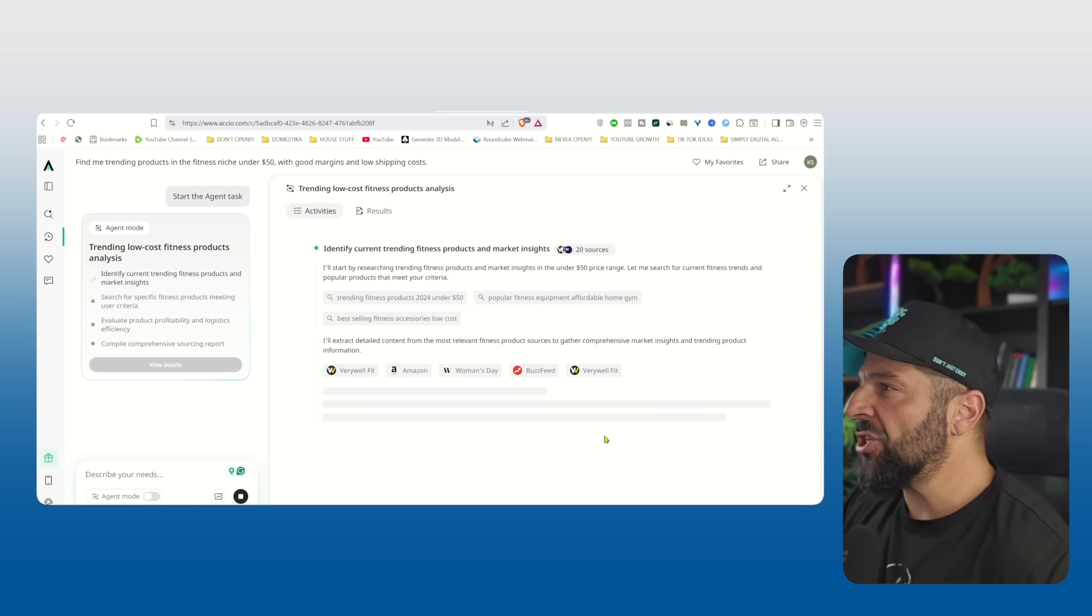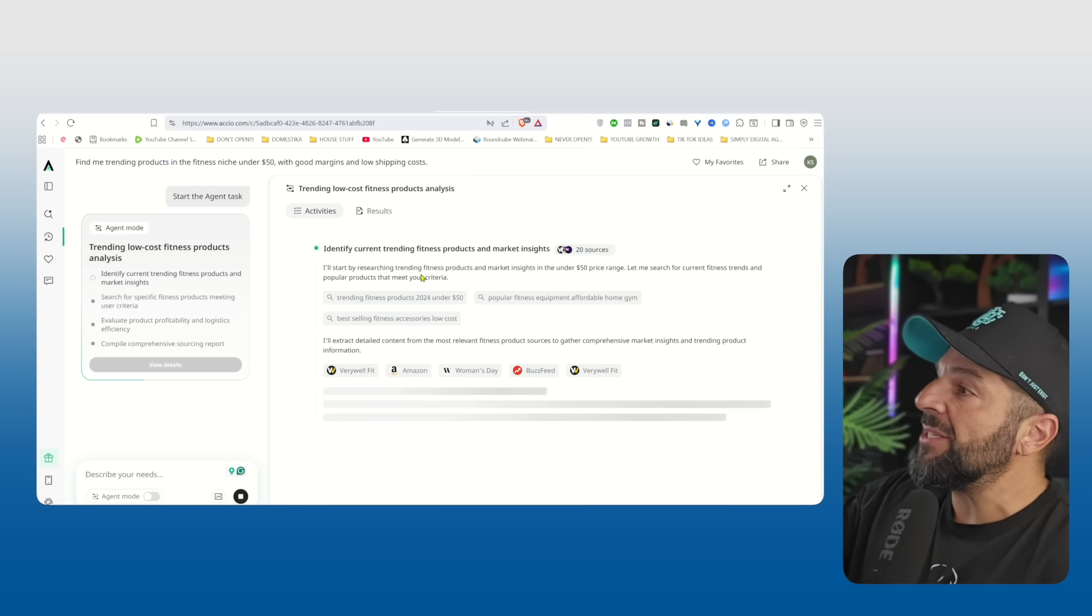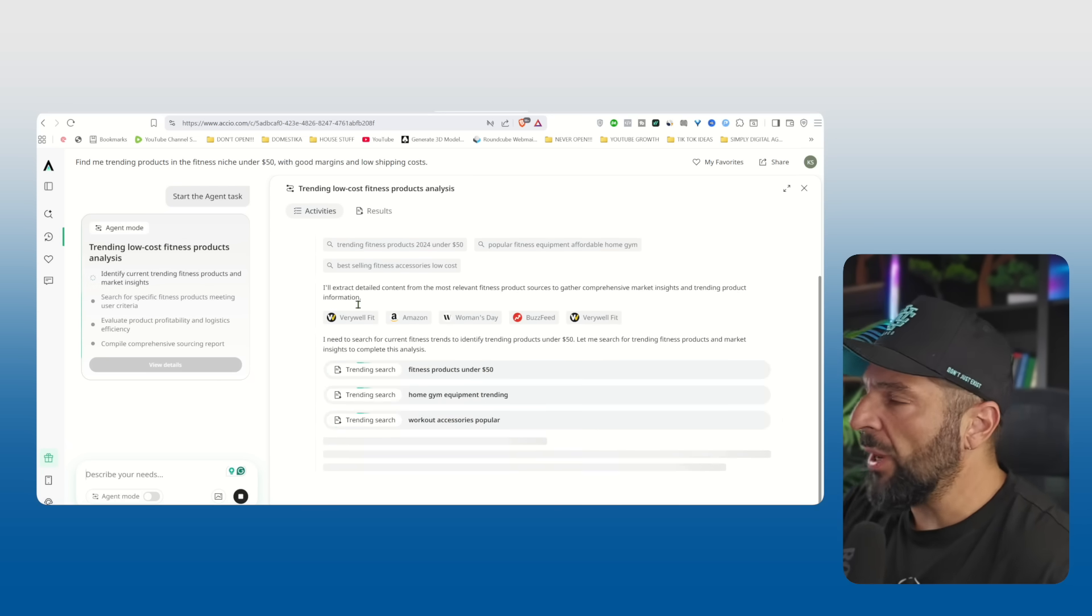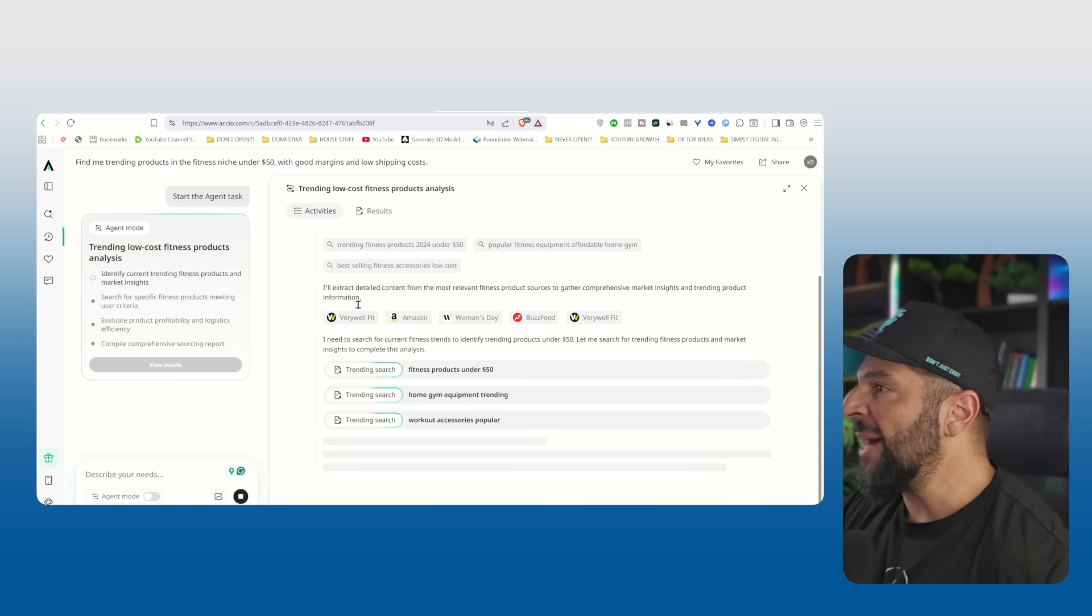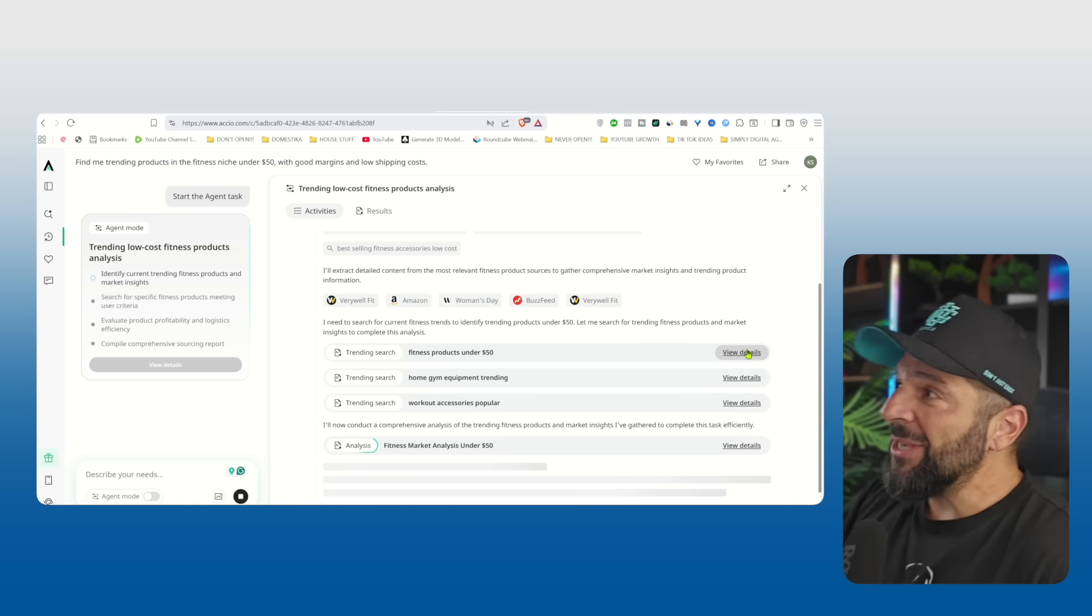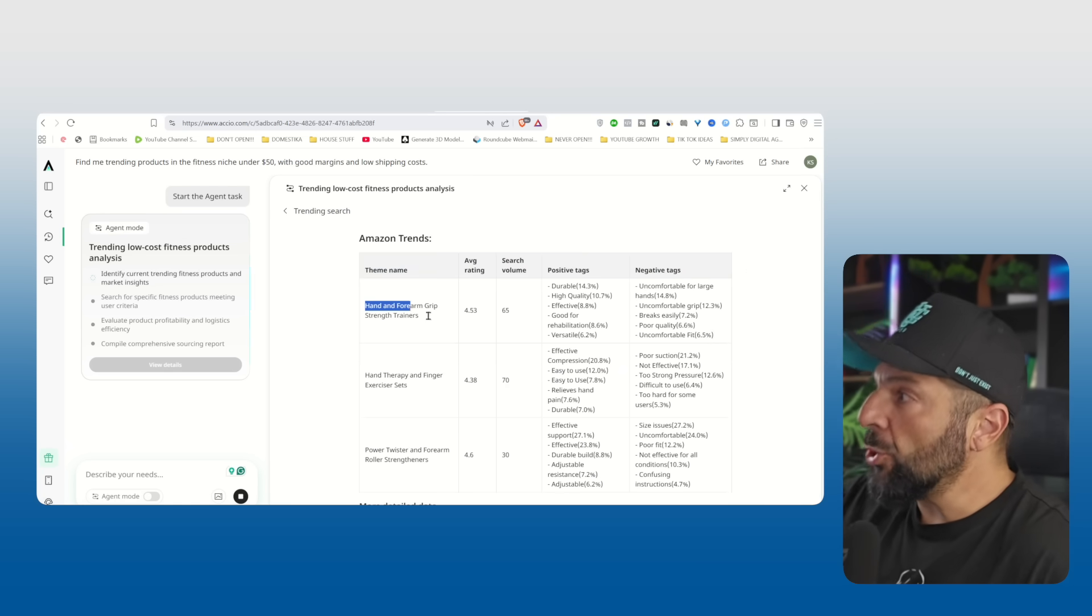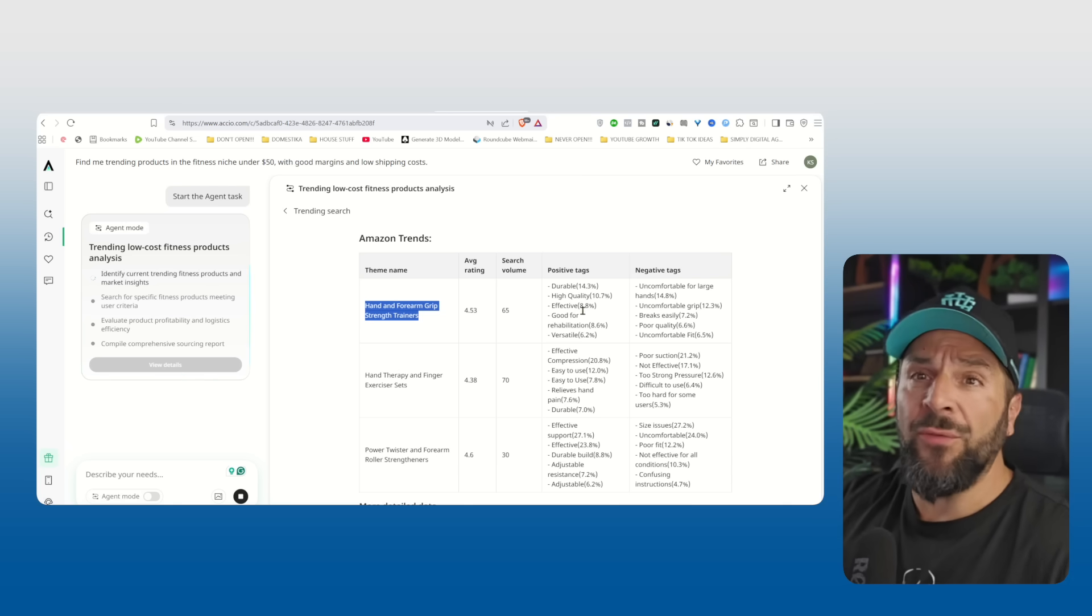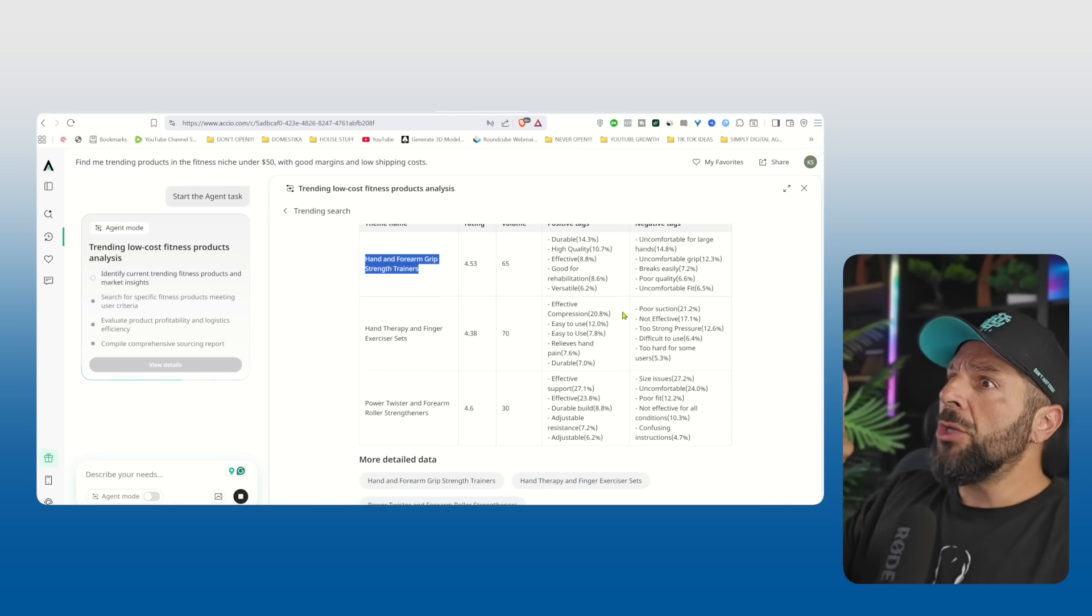You're going to see right here all the different marketplaces that it looks, the marketing sites like Very Well Fit, Amazon Women's Day, BuzzFeed. And I'm going to see right here, if I click details, the Amazon trends currently, the average rating, the positive tags, the negative tags. So what people are looking for and what people are saying about those products.